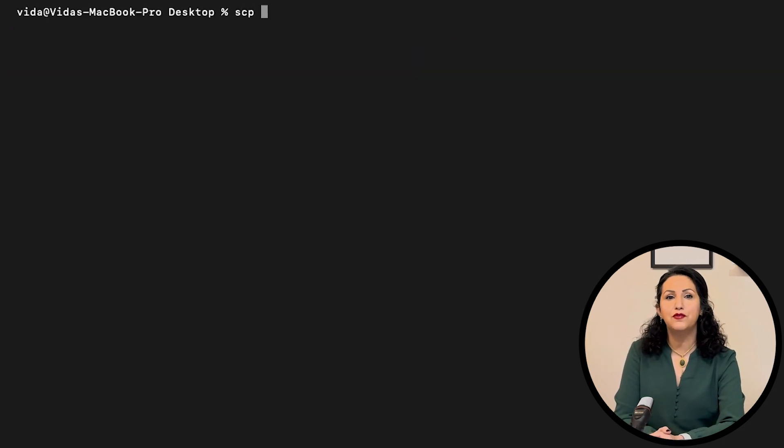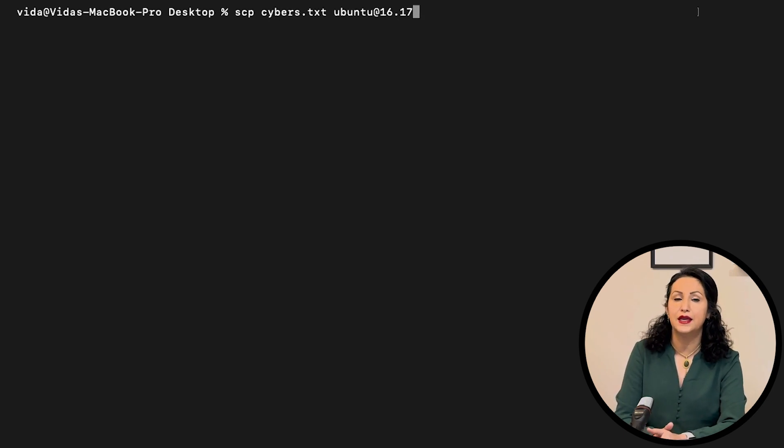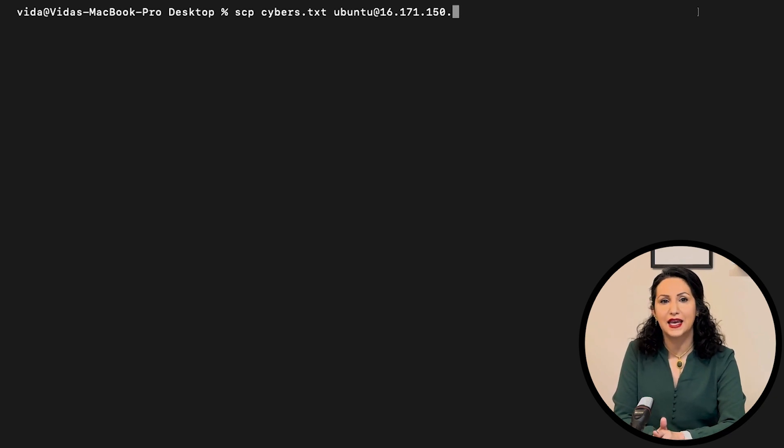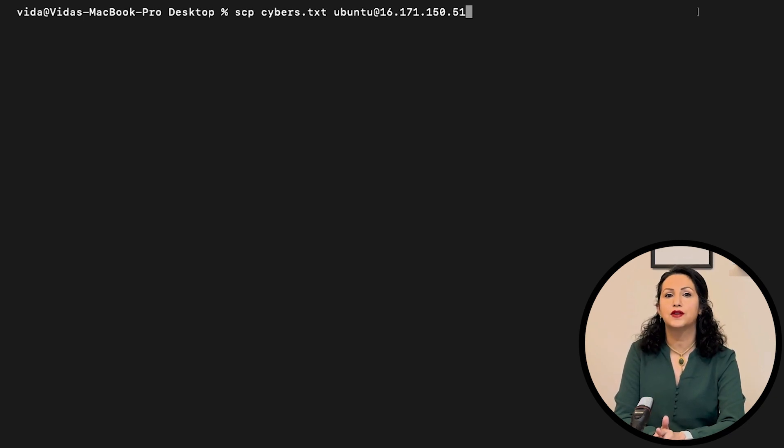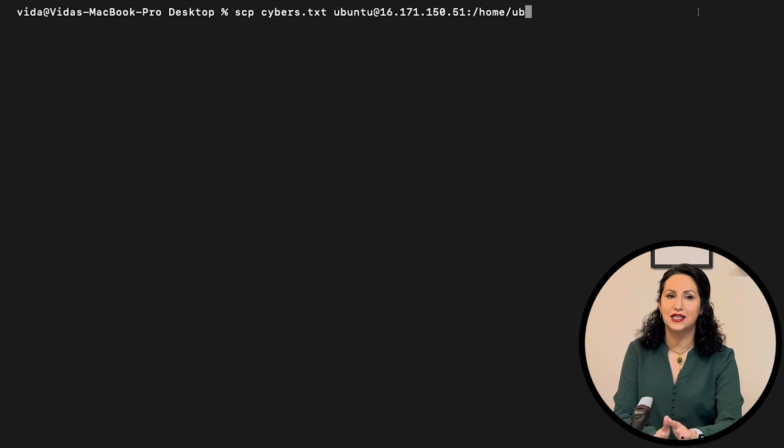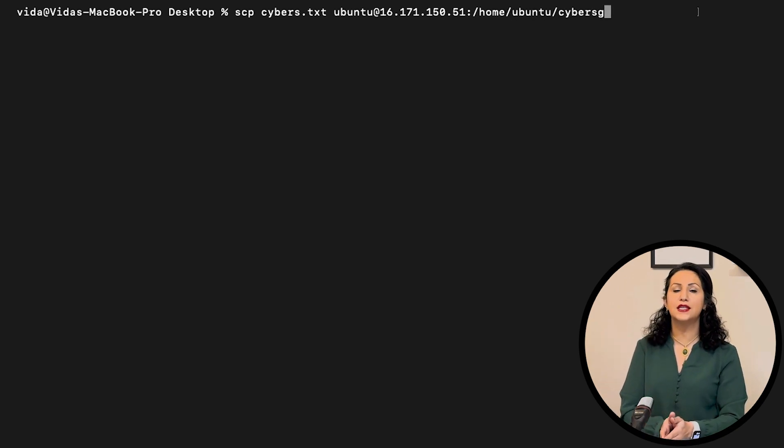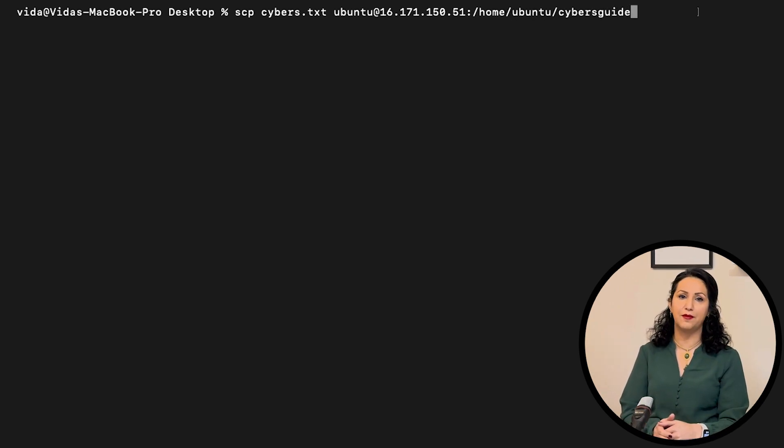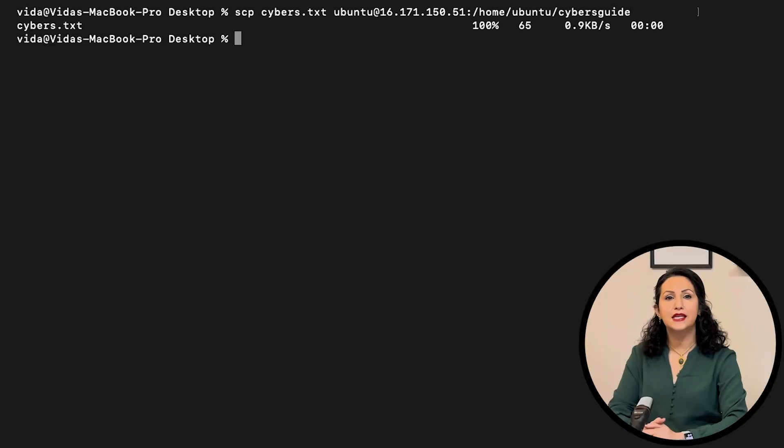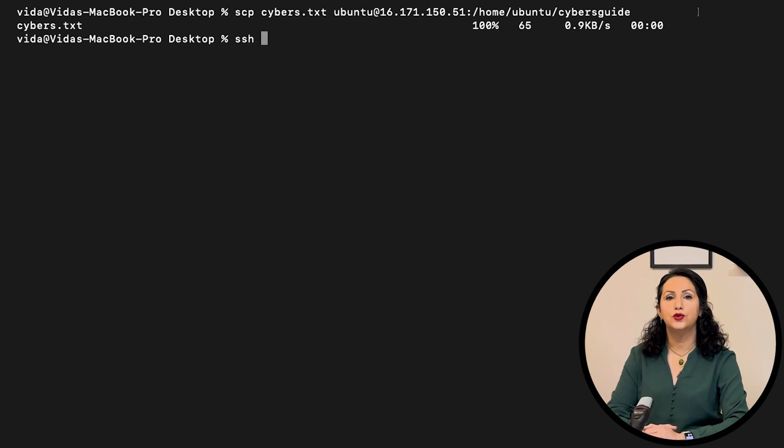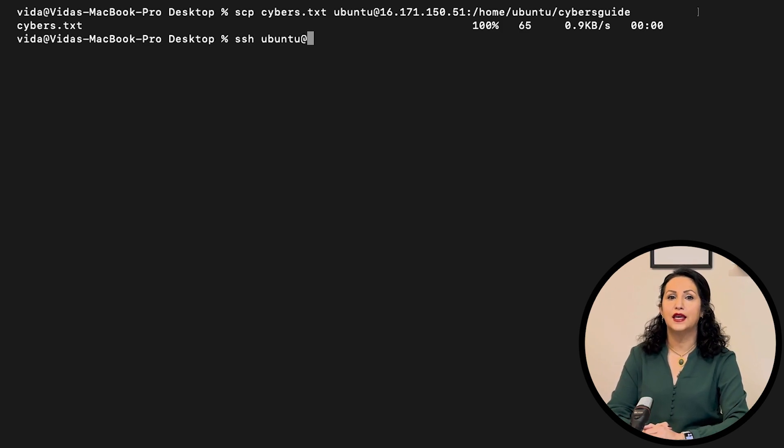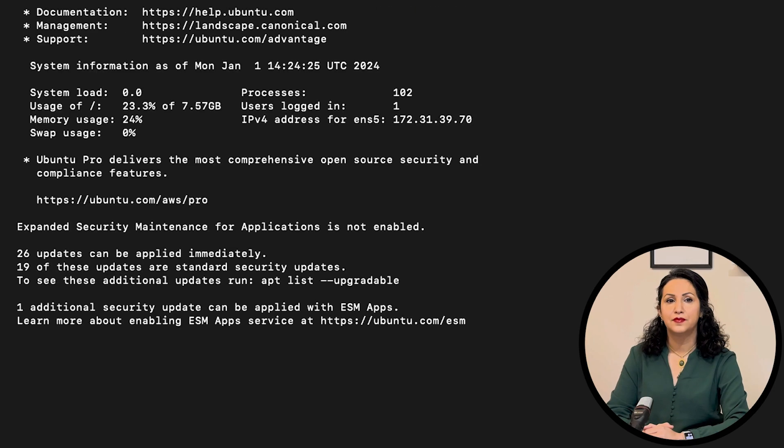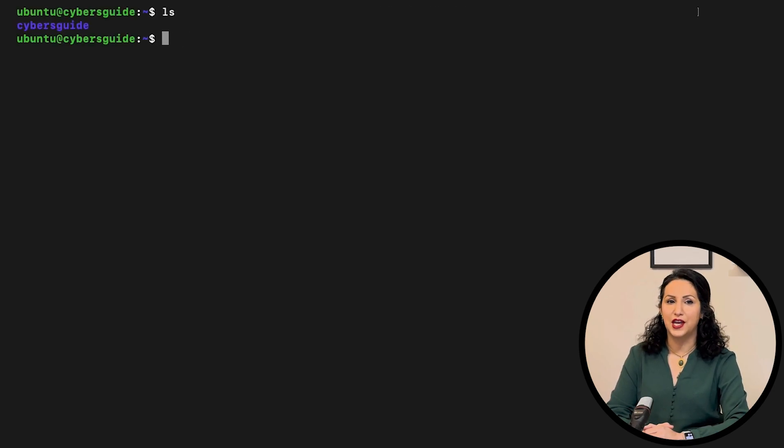To securely copy files and directories between two locations, we use scp. scp relies on ssh for data transfer, so it requires ssh key or password to authenticate on the remote system. To securely copy cybers.txt from my machine to my ubuntu machine in cloud.